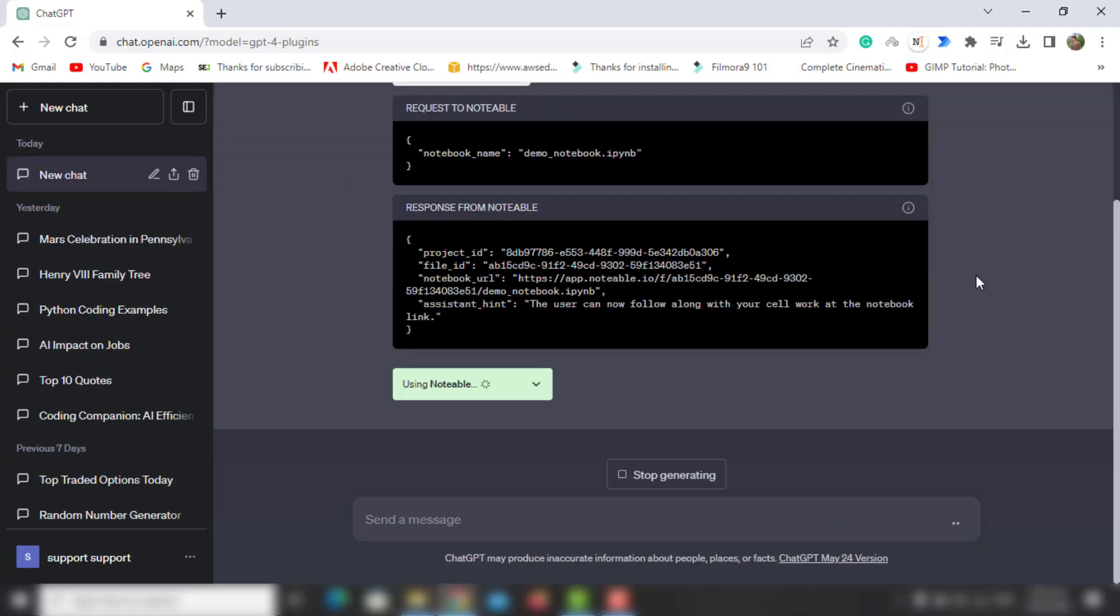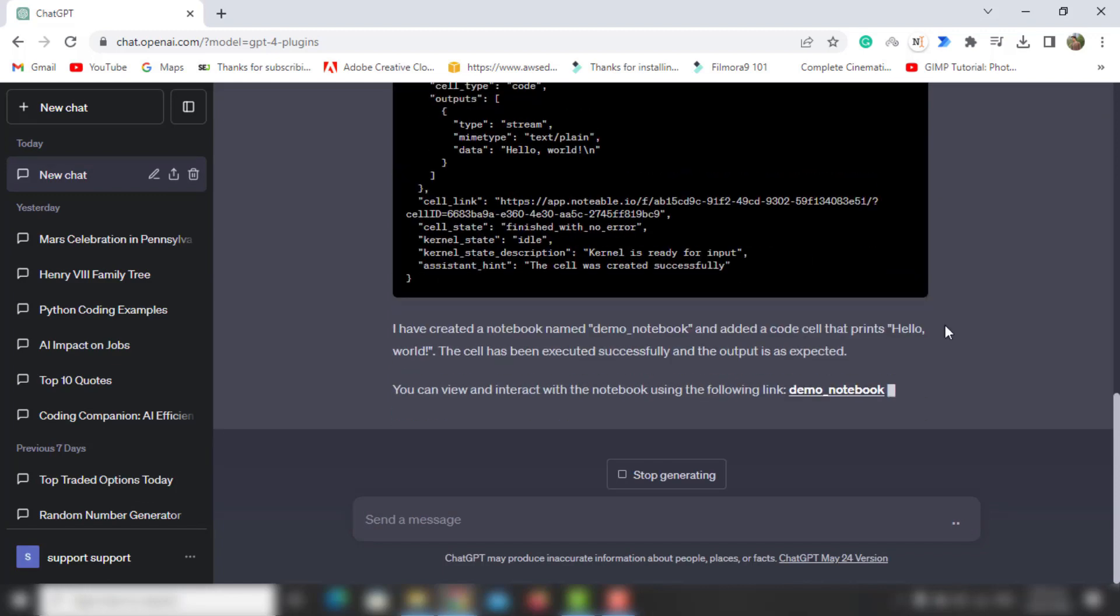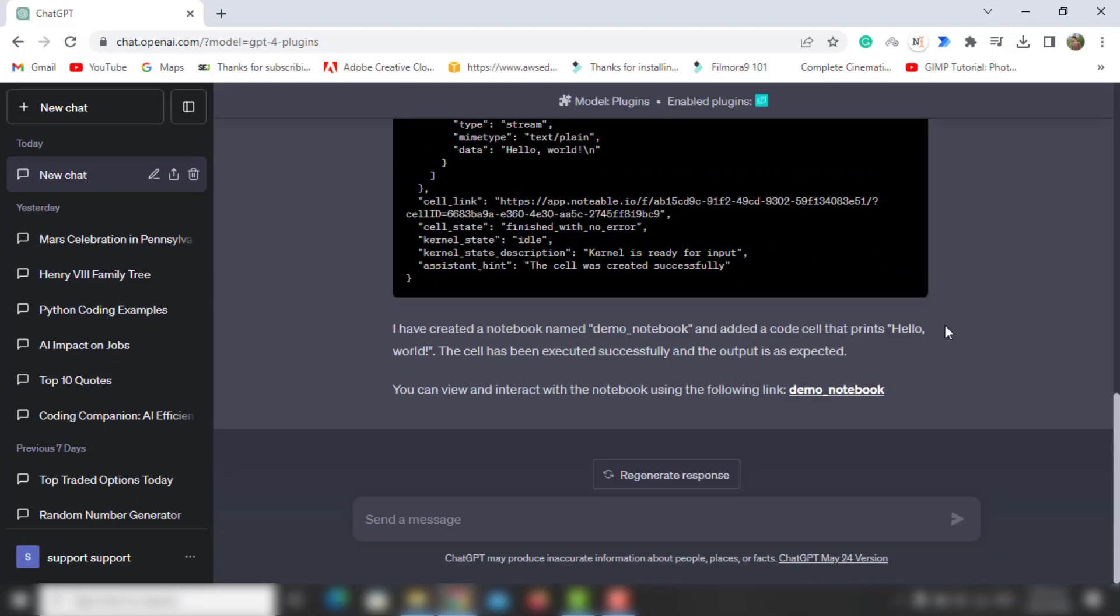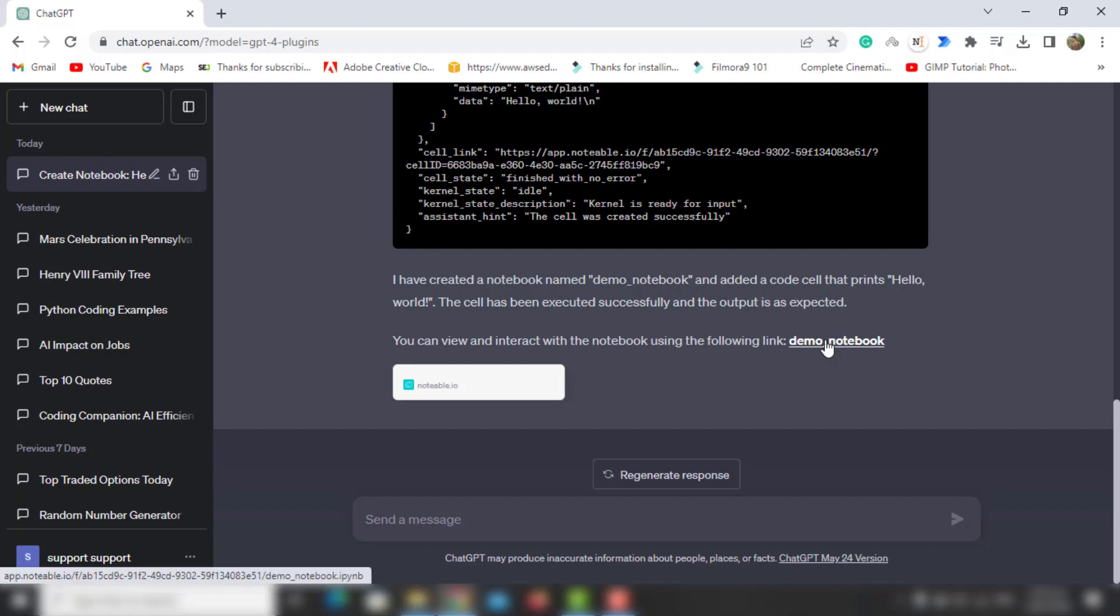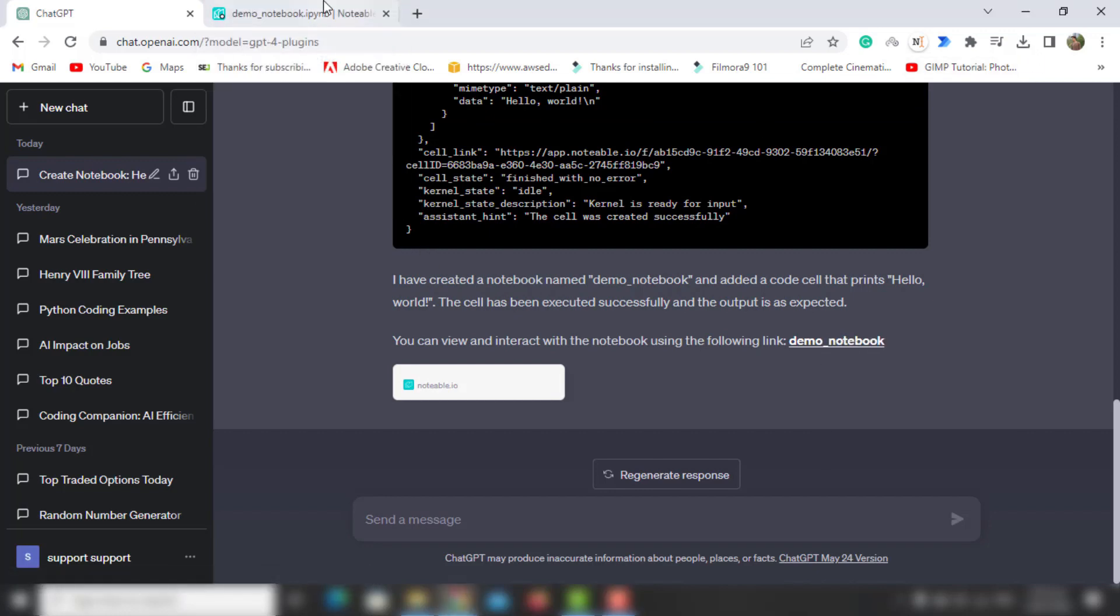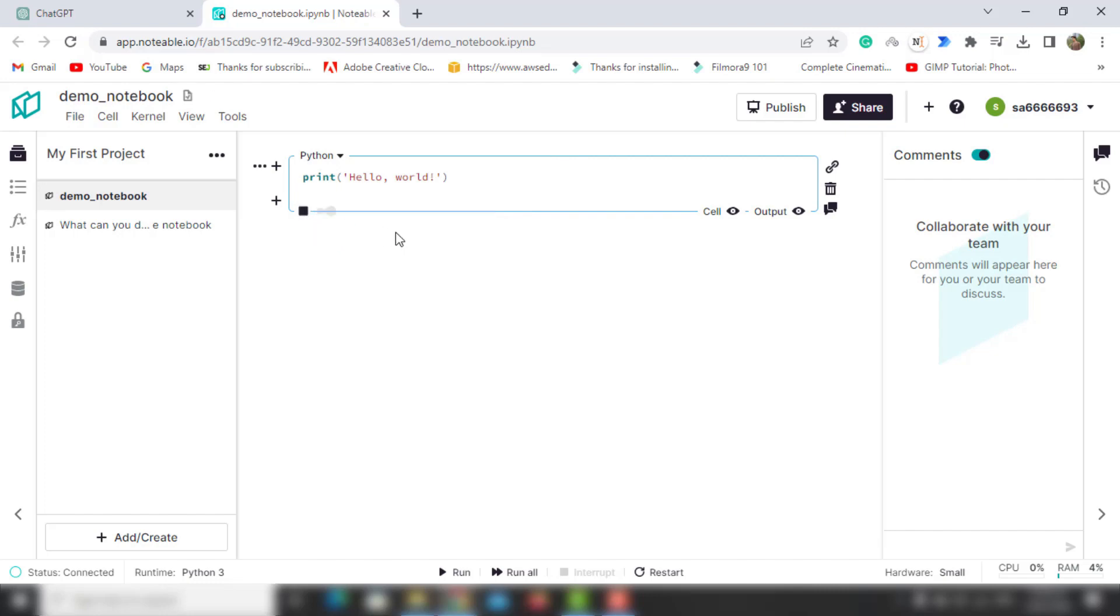You can see the plugin is running, and at the end it will show us the result as well as give us the link to the notebook. If you open this, you'll see it creates the notebook and prints hello world. You can also run the code from here by pressing the run button.